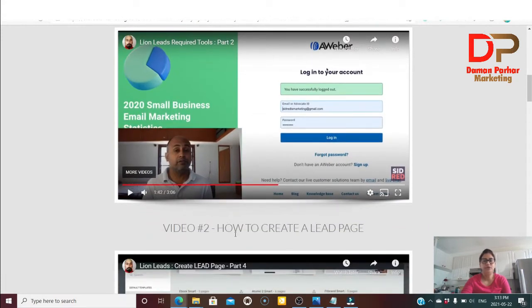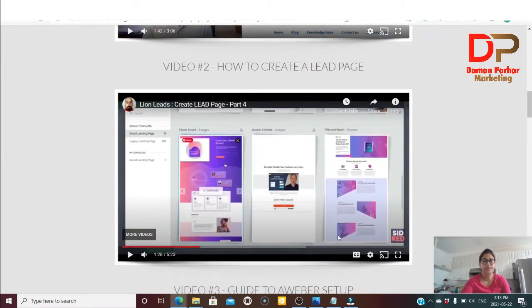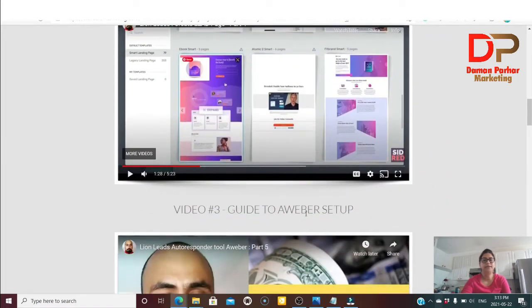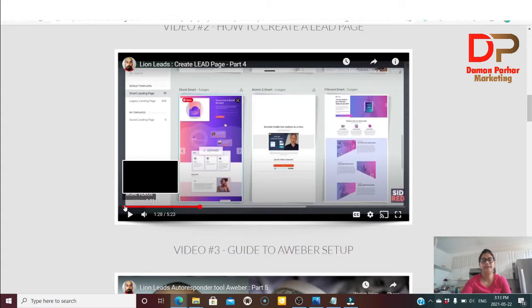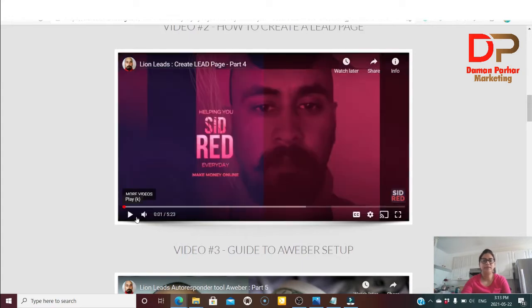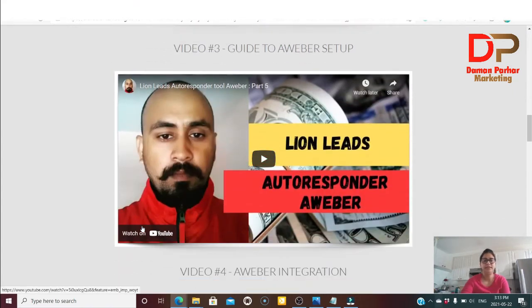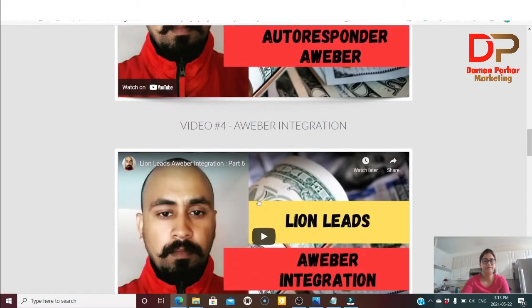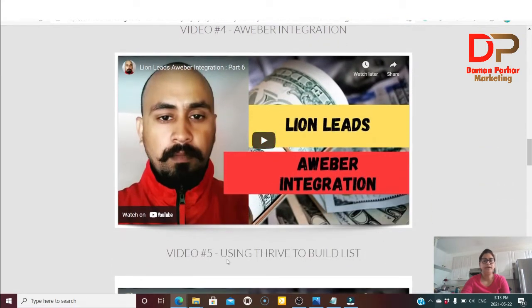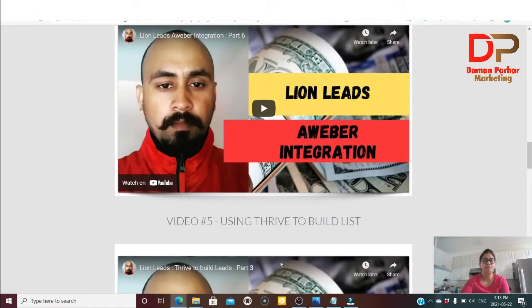In video two, he talks about how to create a lead page. The next video talks about how to get an autoresponder set up — basically similar to GetResponse where you can collect emails and build your email list. In the following video, he covers AWeber integration and how to do the setup for an AWeber account. Video number five explains how to use Thrive to build a list.